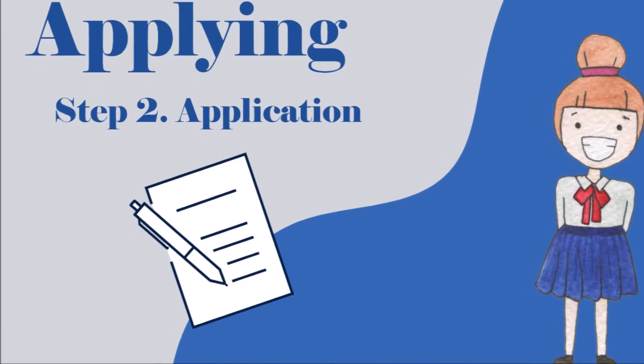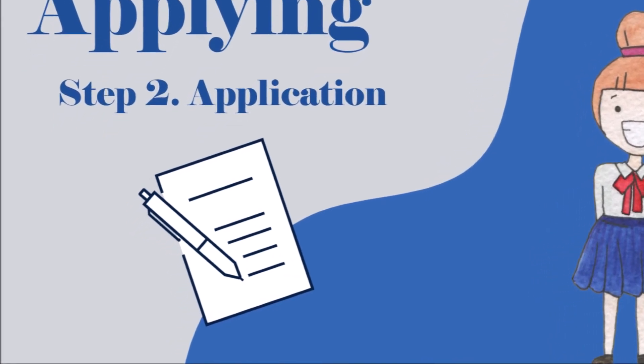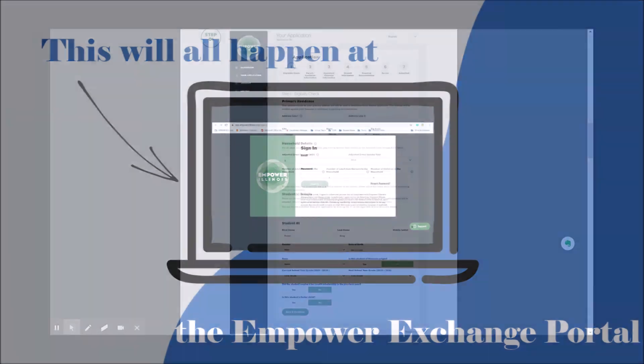Step two of the application process will begin on January 15th. The rest of the application will take place at the Empower Exchange portal. You will receive an email from Empower Illinois with how to set up your portal.